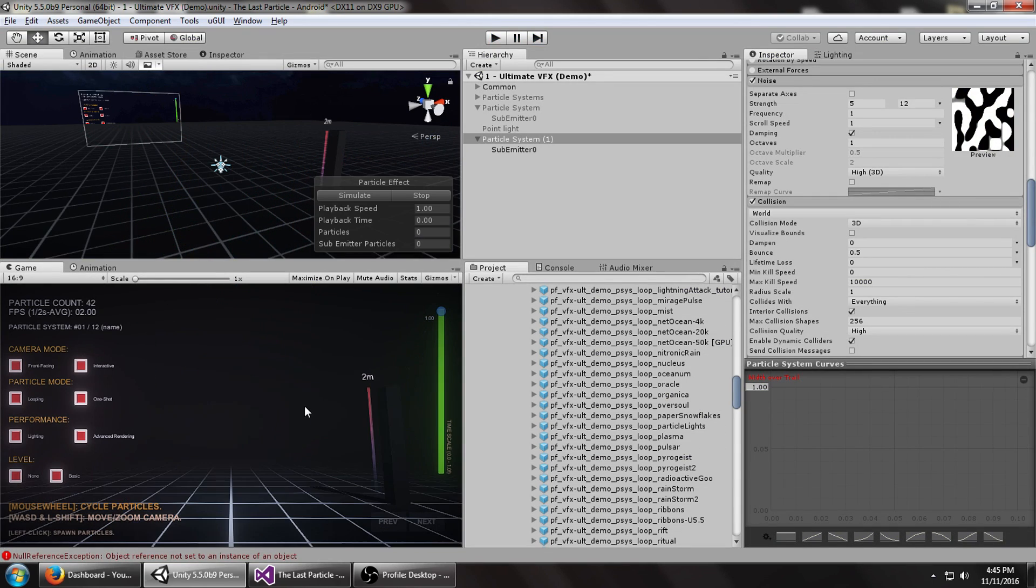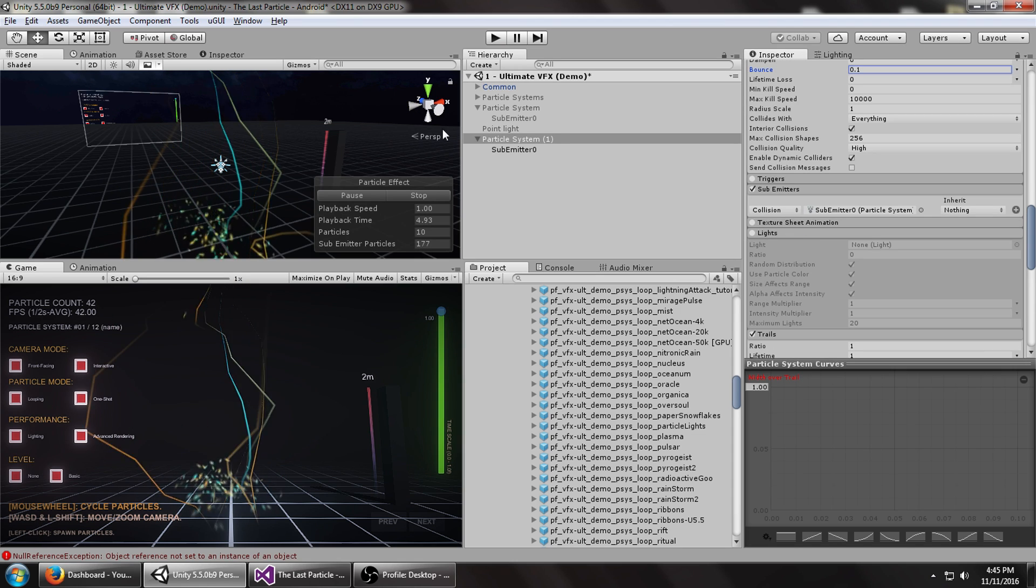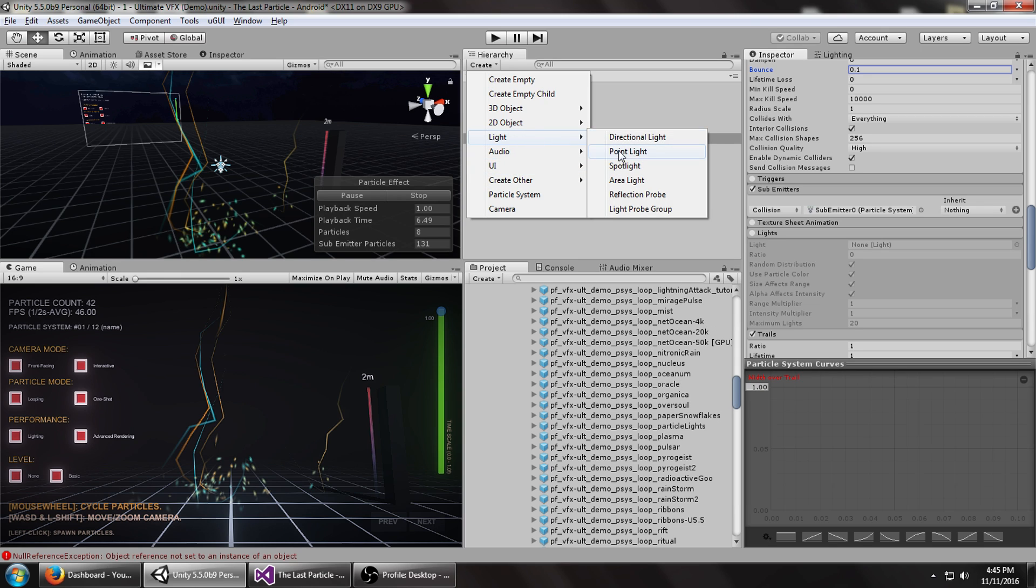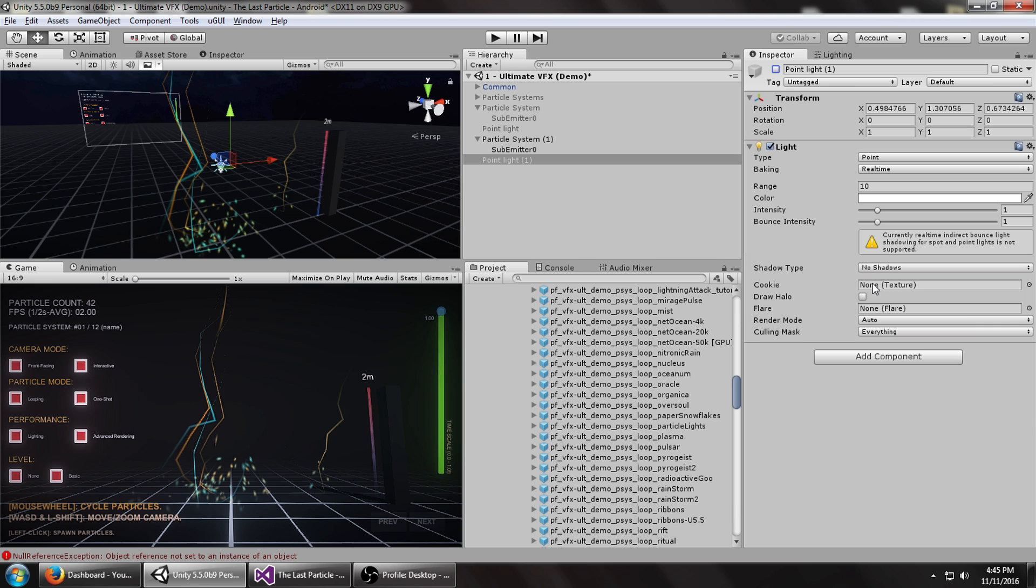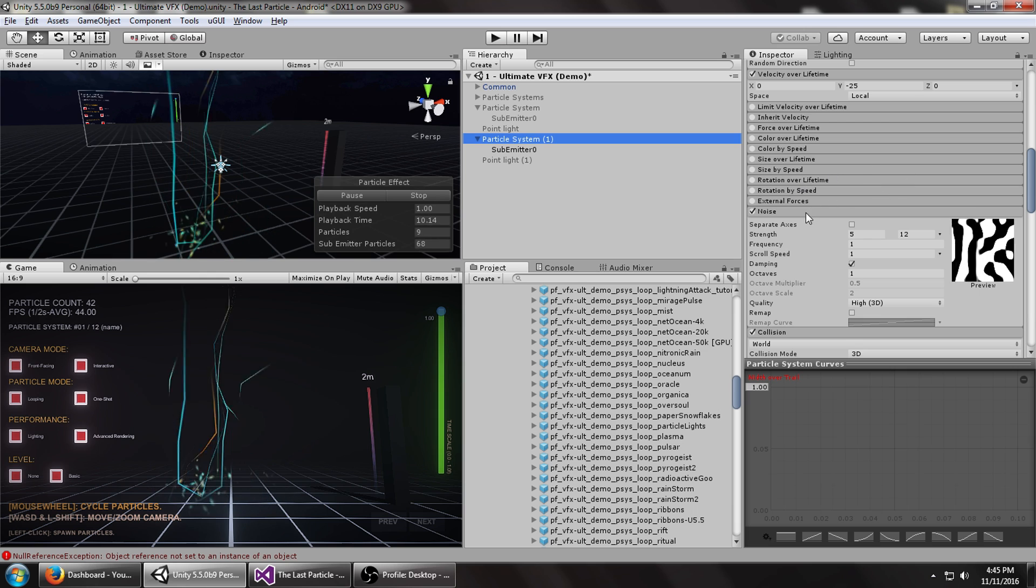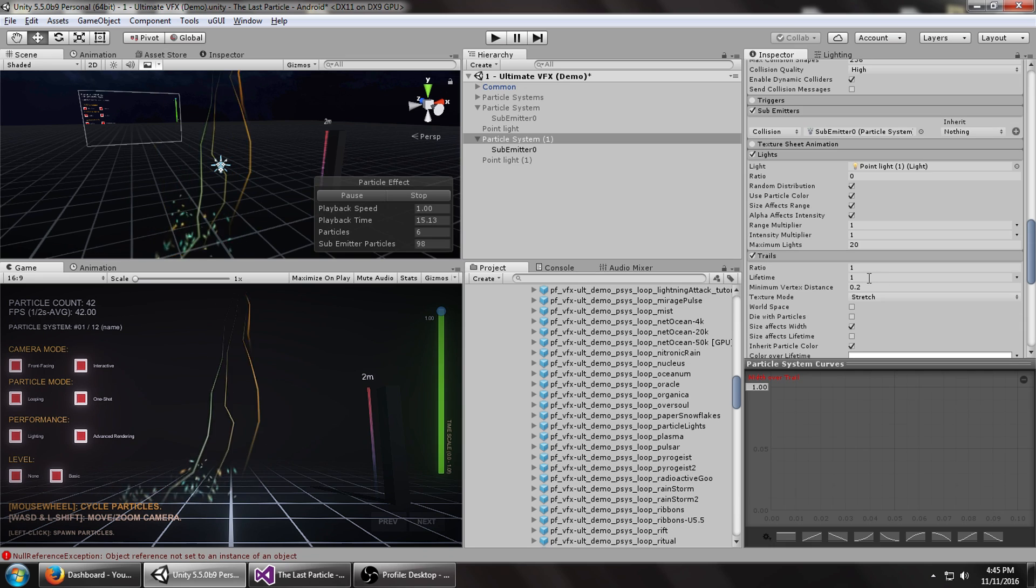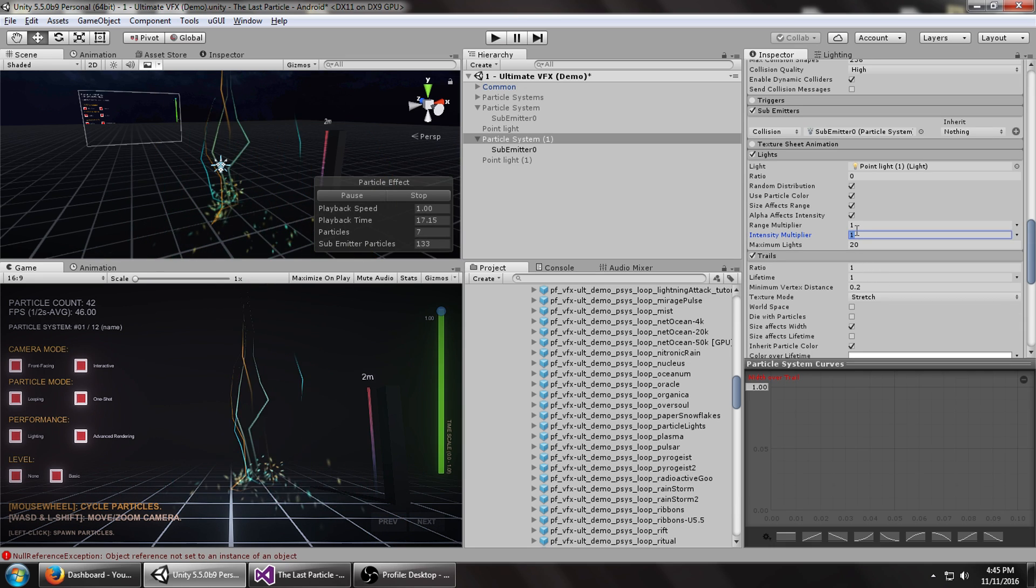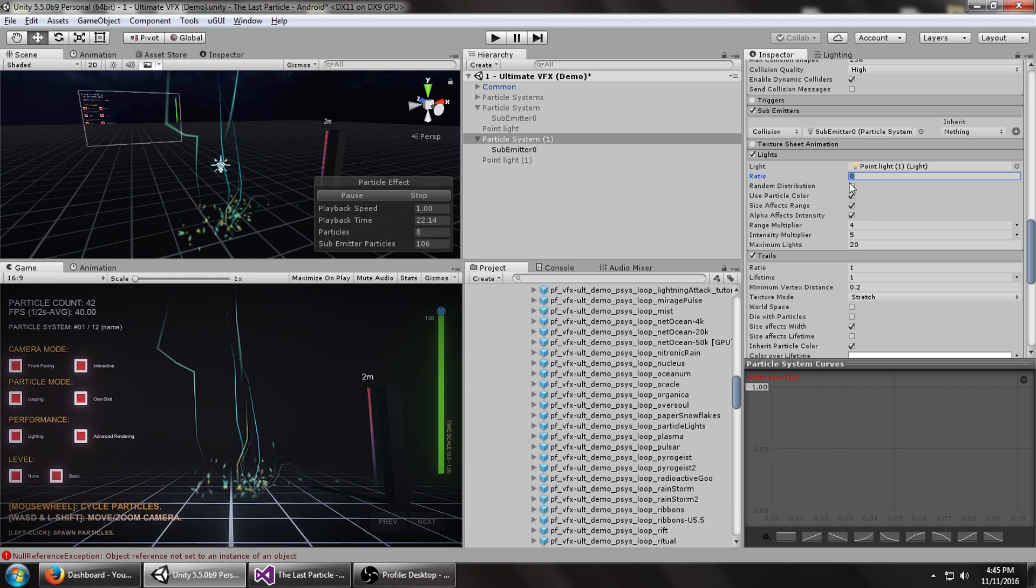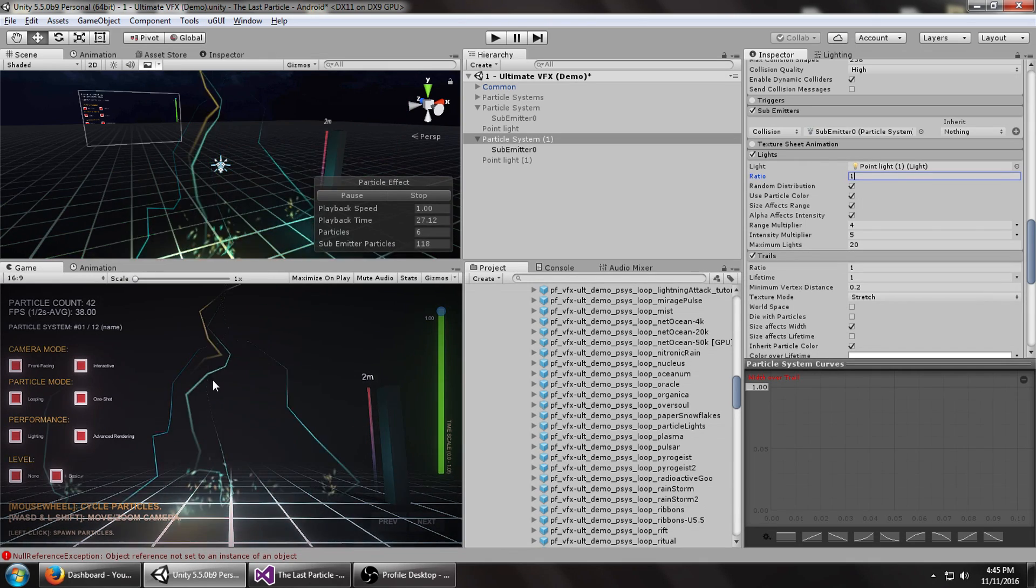Let's add some lighting, taking advantage of the new lights module that the particle systems have. Create a new point light. We'll use this basically as a template. Turn this off, we can leave the default settings. No shadows, just performance. Go back to particle system. In the lights module, drag that point light in. Maybe turn this up to five. Turn up the ratio to one so you can see it better. That looks really cool.